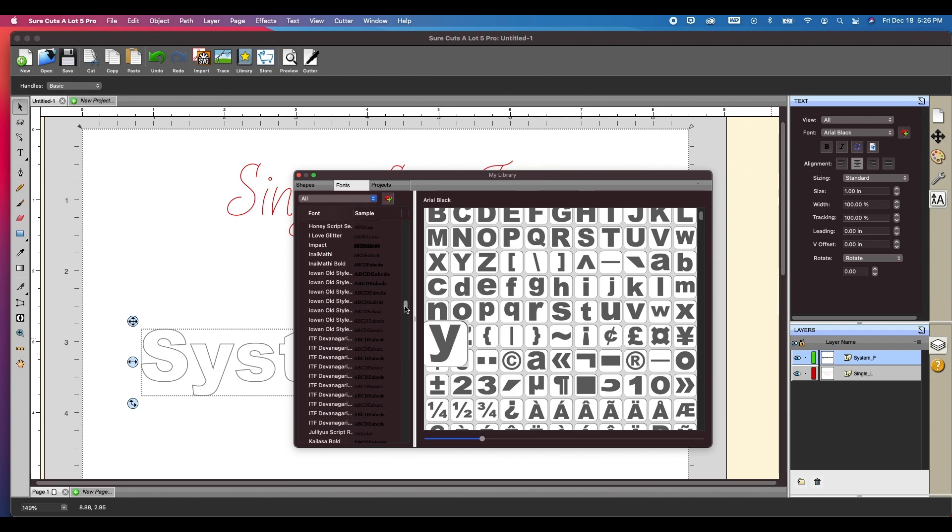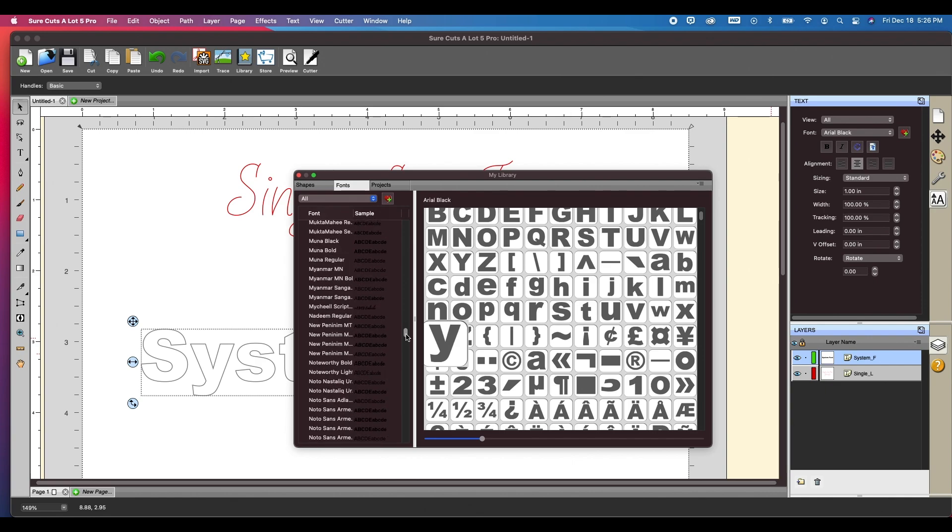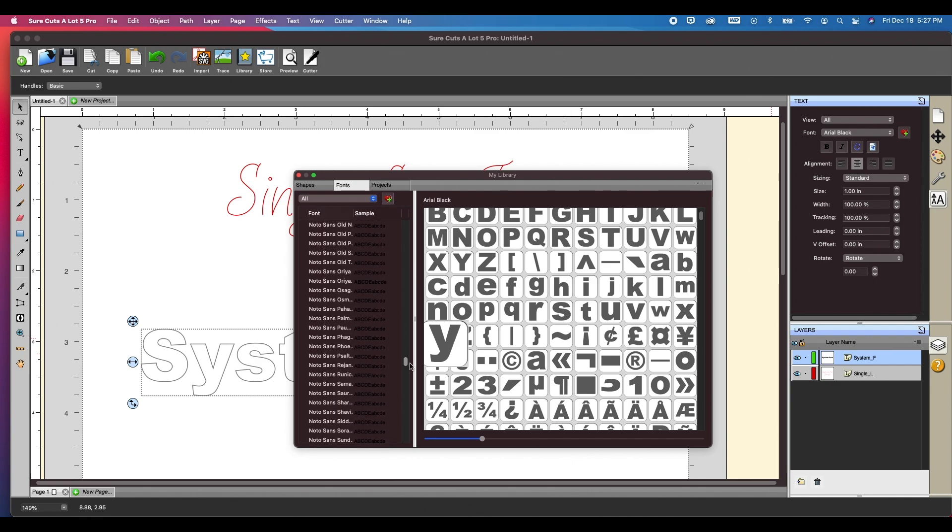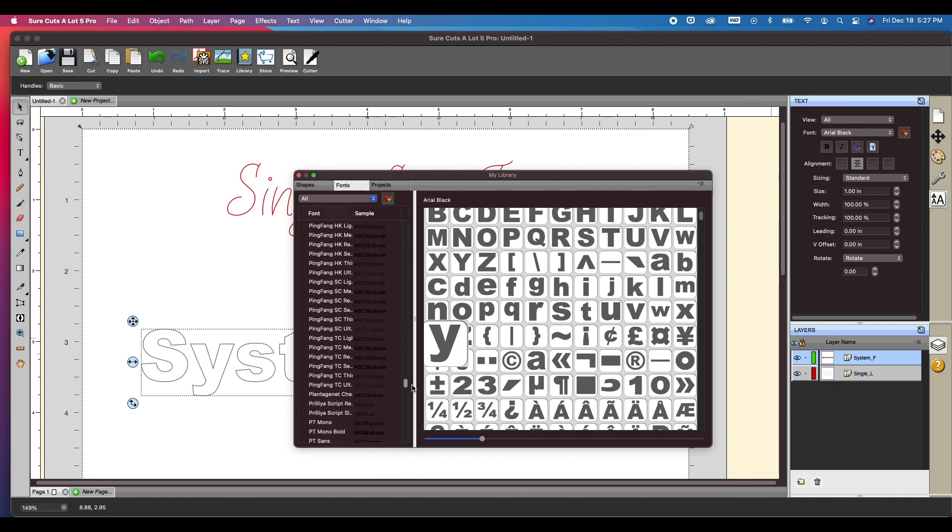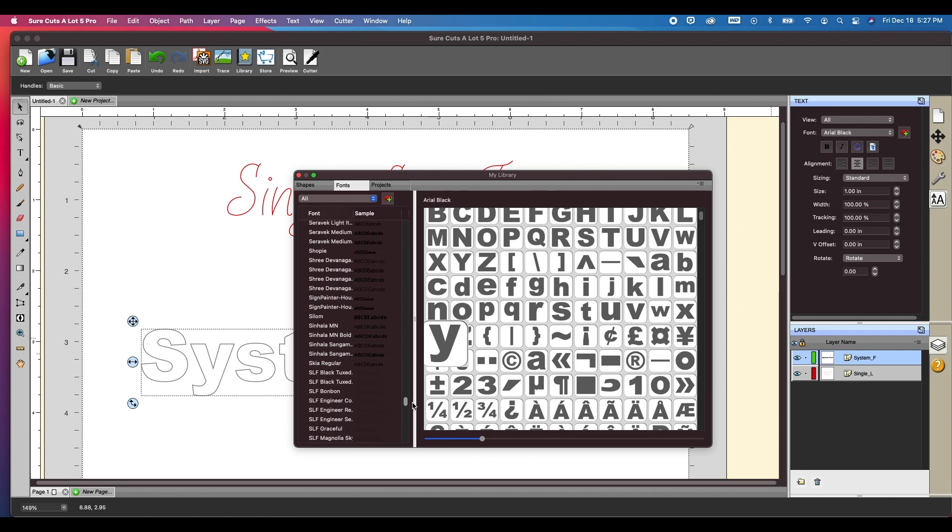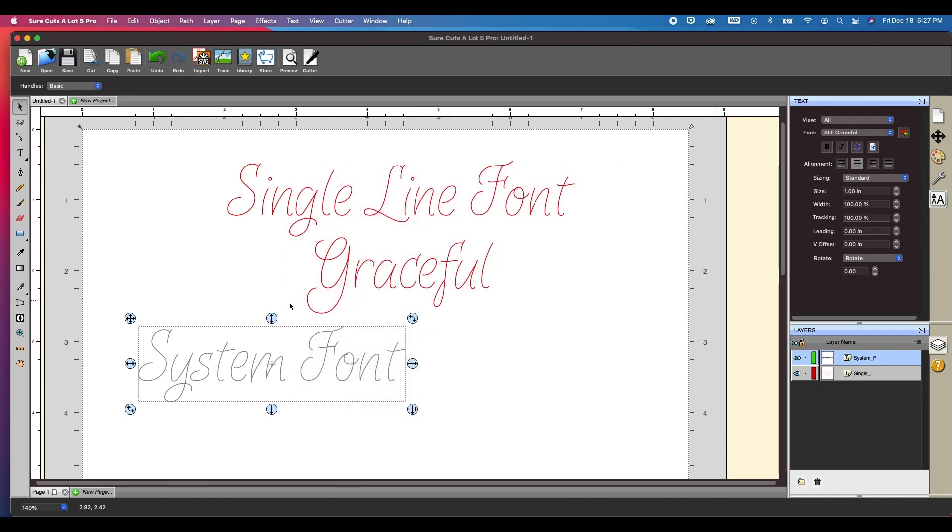Now it's going to be under SLF for single line font. So let me go all the way down here to S's. Single line font, graceful. I'm going to click on it, close this out and you will see that this one has been changed to the same font as above. So let me jump over and show you how to install a font on a PC.